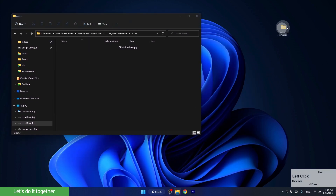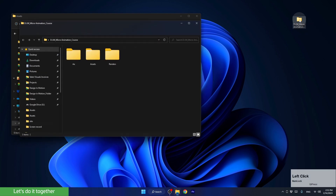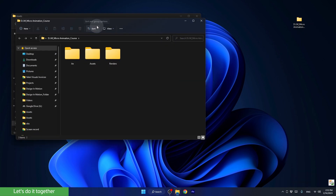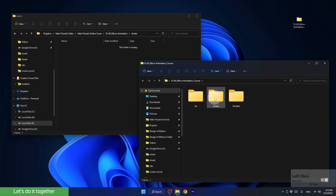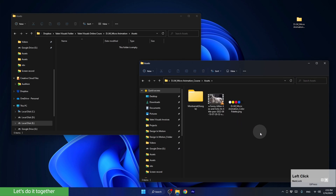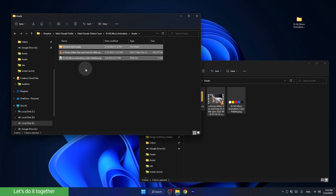Open the folder you downloaded from me, and copy all the assets to the Assets folder you just created. You can close the folder now if you like.